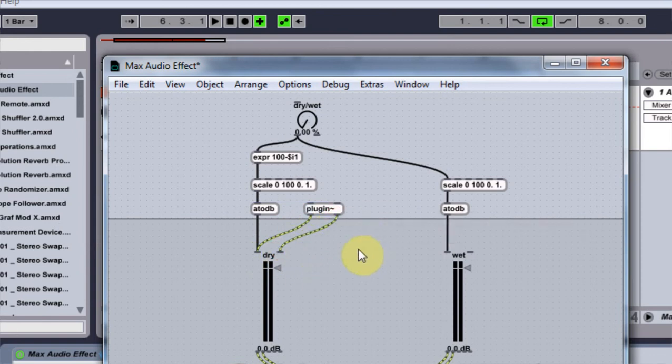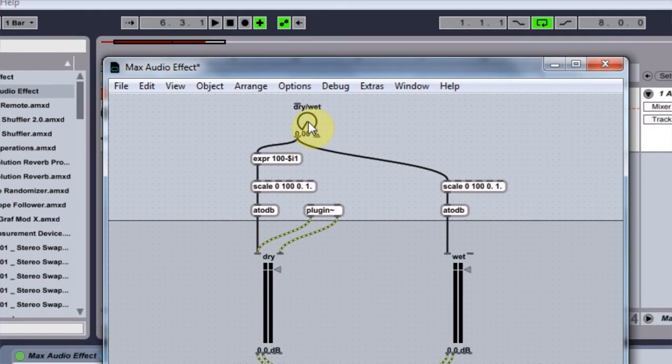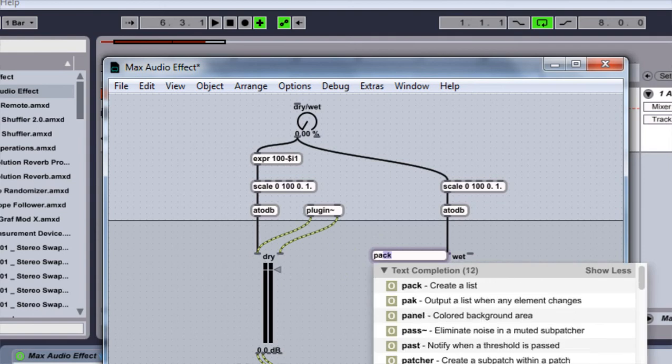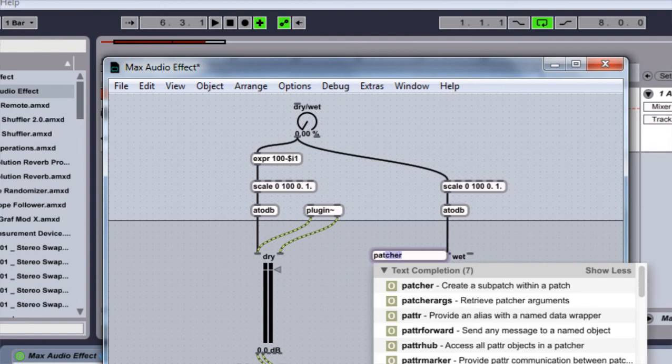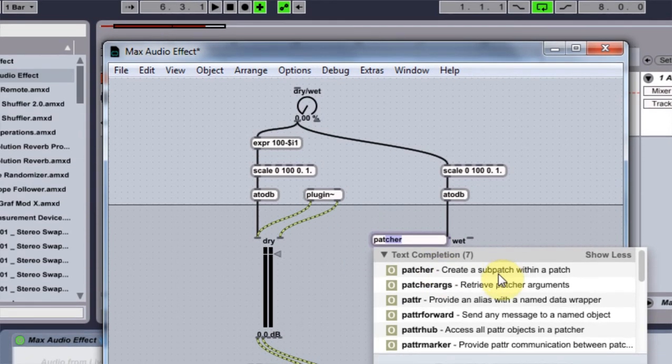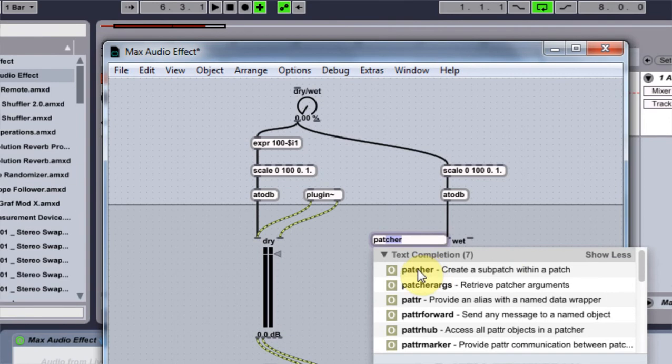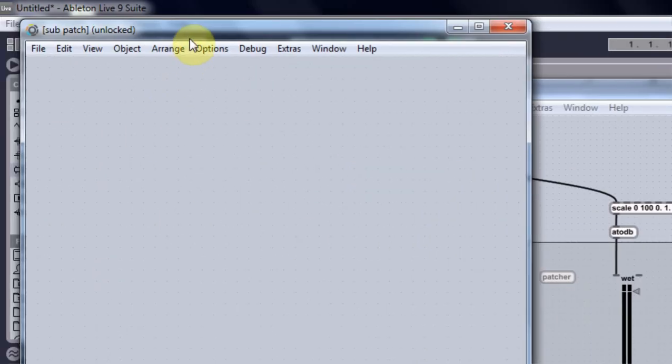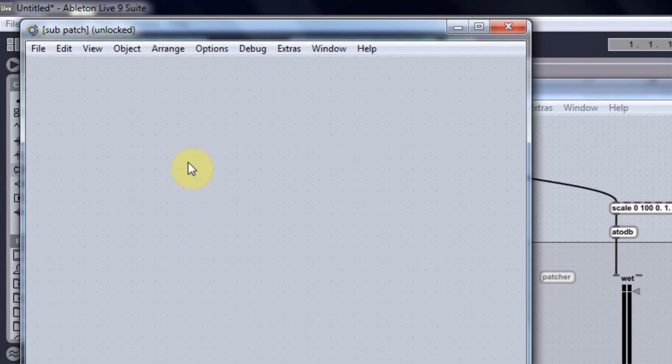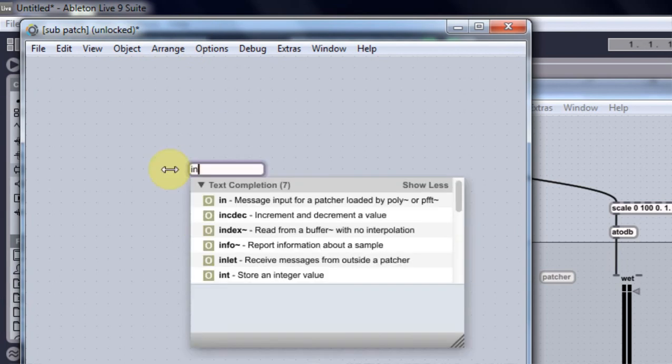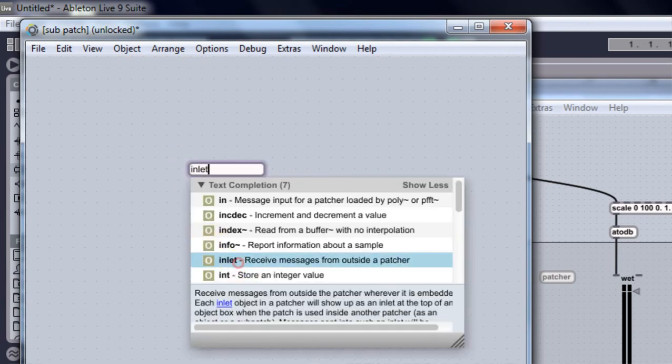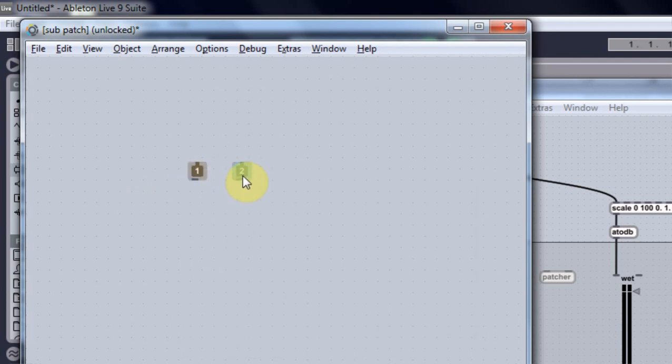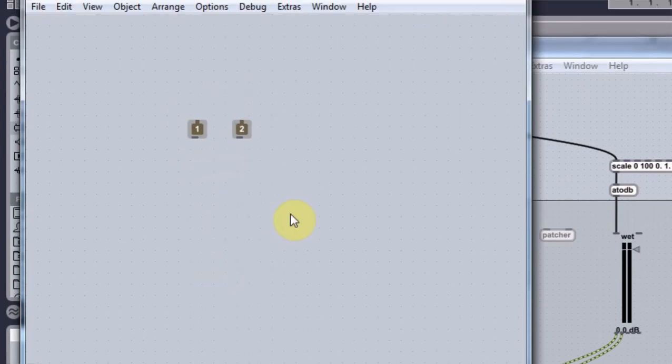And the next thing we're going to do is we're going to add the actual effect that we want this dry wet knob to apply. So I'm going to click about here. Type in N and type in patcher. Create a sub patch within a patch. I know it sounds complicated. It kind of is. But we're going to get through it. It's going to open up a second window. And this is the sub patch. I'm going to come in here. Click N. I'm going to type in inlet. Boom. Double click. And then I'm going to click on it. Alt and drag. And it's going to automatically label it too. Because this is the second one. And this is a stereo channel. So we want that.